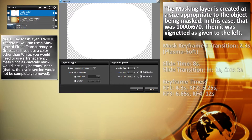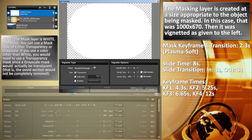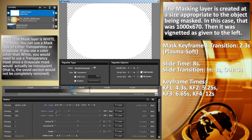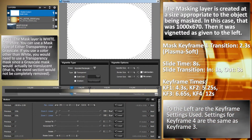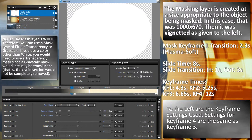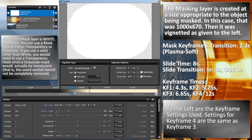The keyframe times are as given over here on the right. Keyframe 1 transition in is 2.3 seconds when I use the transition of Plasma Soft. The slide time is 8 seconds, the slide transition time in is 1 second, and the slide transition time out is 3 seconds.